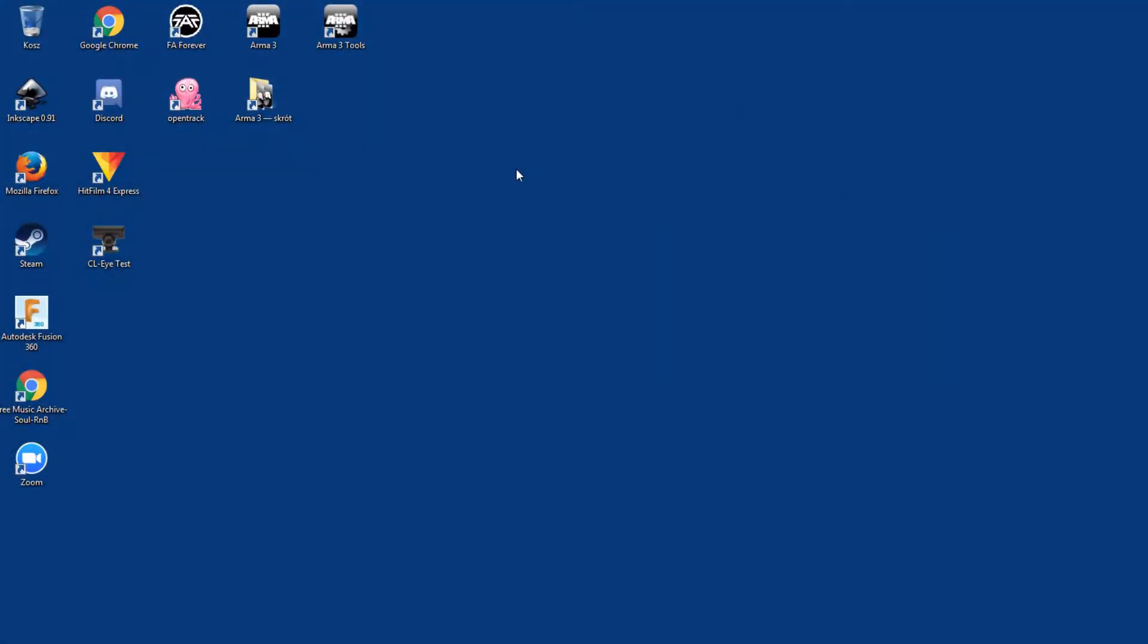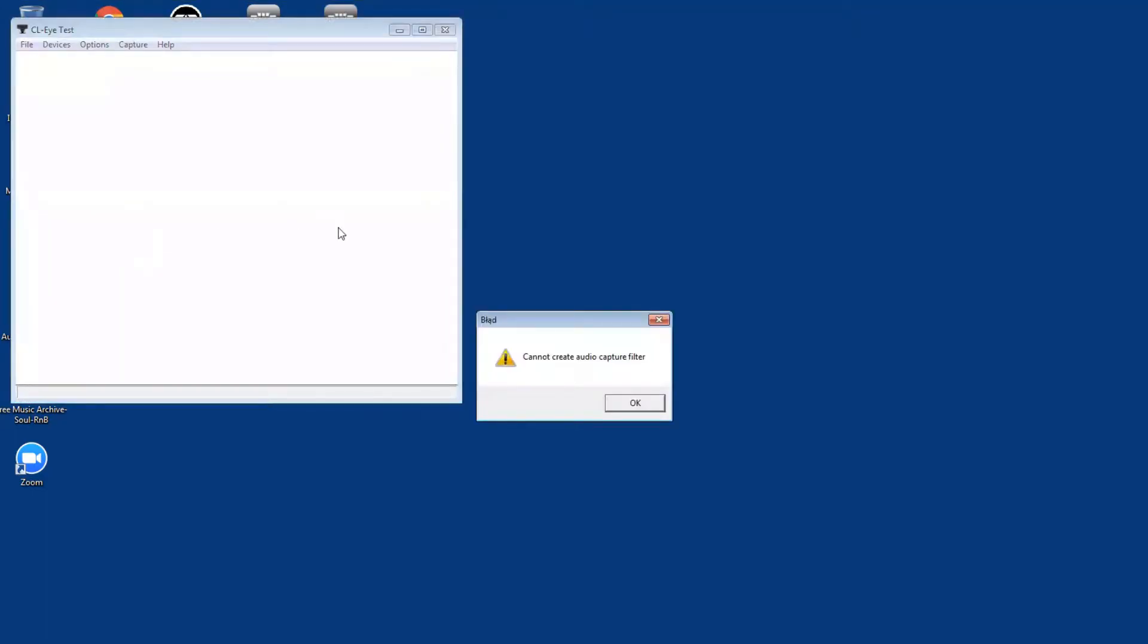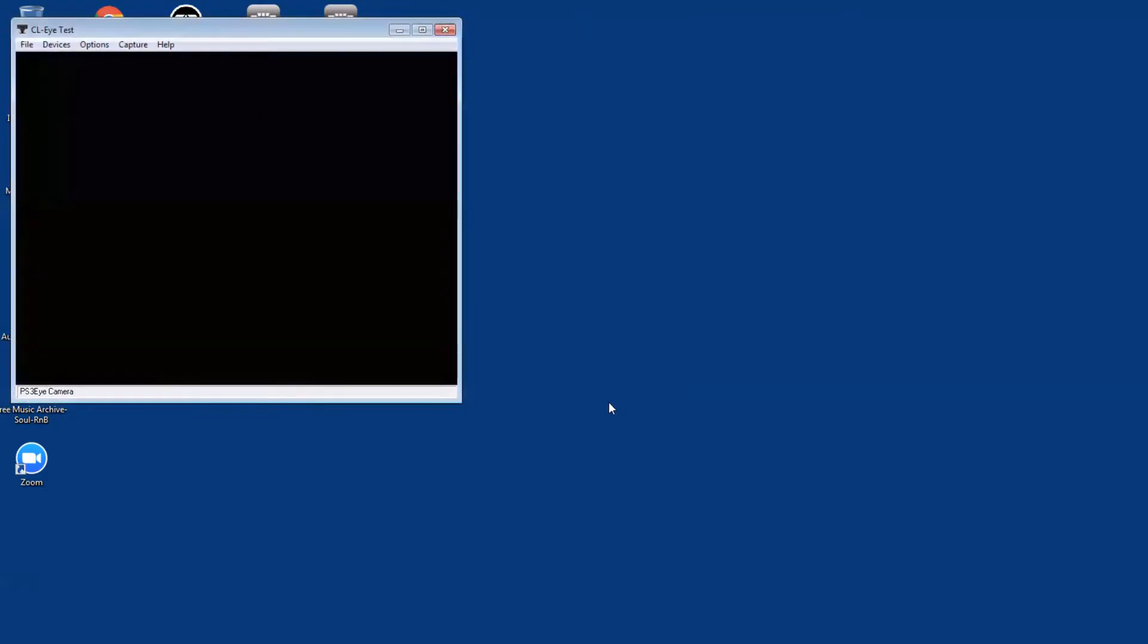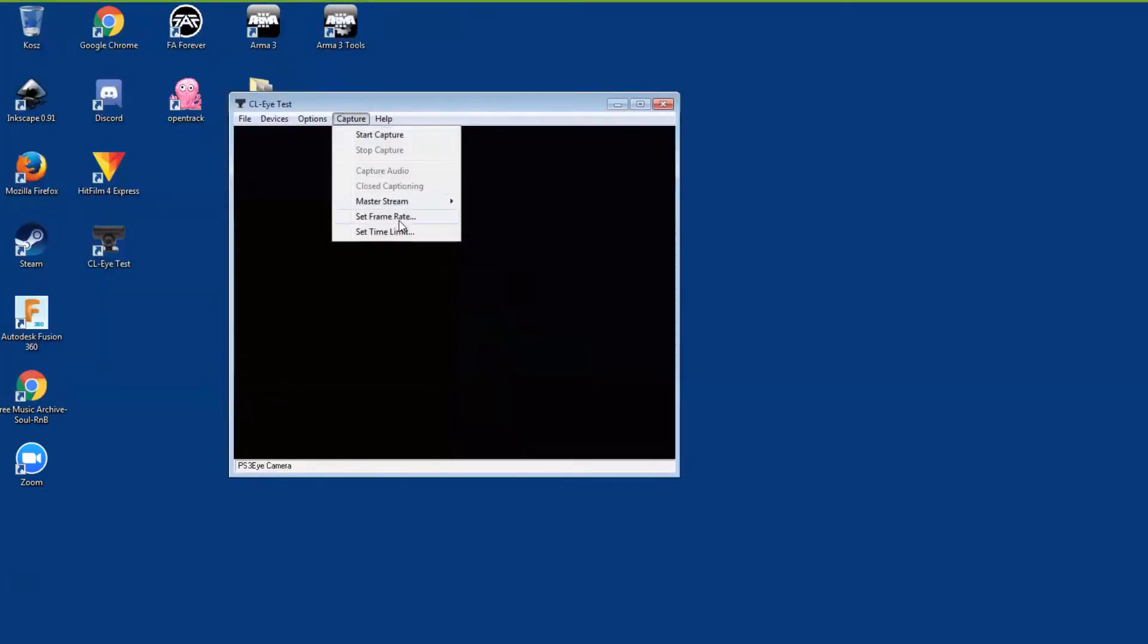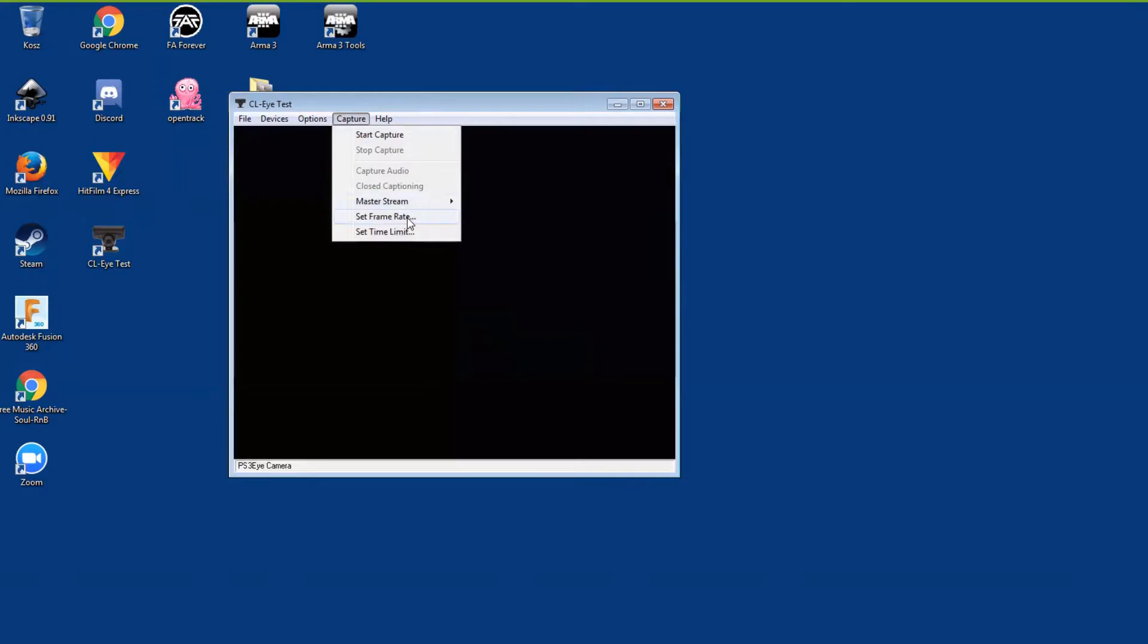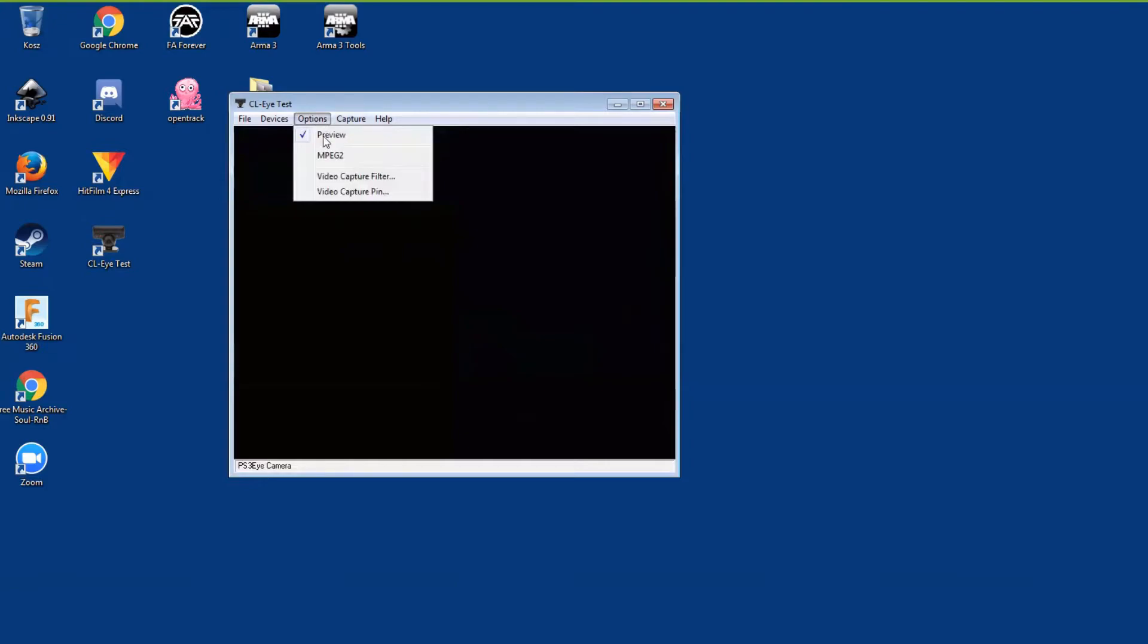So we have the hardware done. Now we need some software. There are two programs that you will need. One is open track for tracking and interface with the game itself, and another one is the driver for the camera. I'm going to start with the driver. It's called CLI test. If you look in the link in the video description, you can find a direct link to the software. What this does is essentially it allows you to configure your camera frame rate, which you will be having at 75, and your camera filters, so basically your exposition, your brightness, and stuff like that.